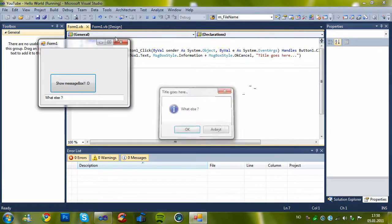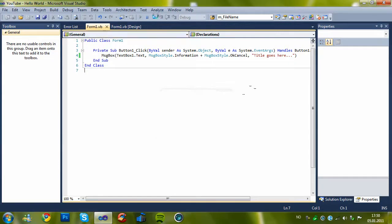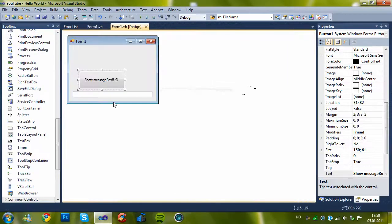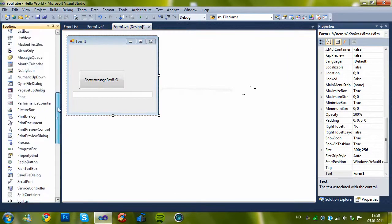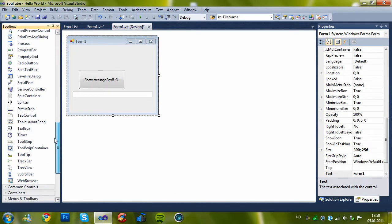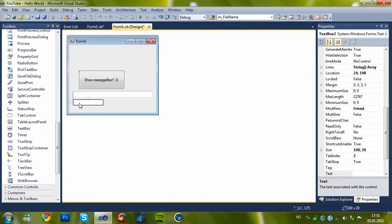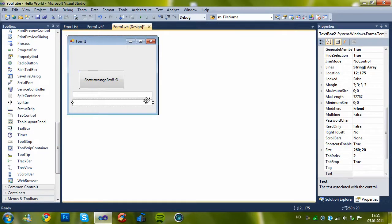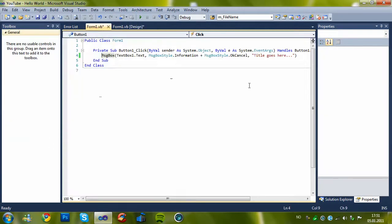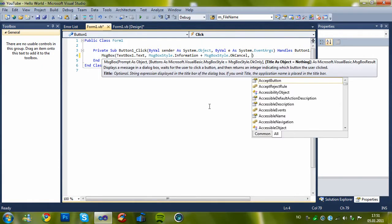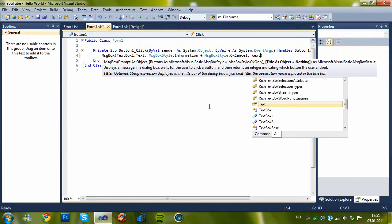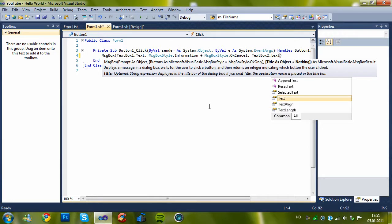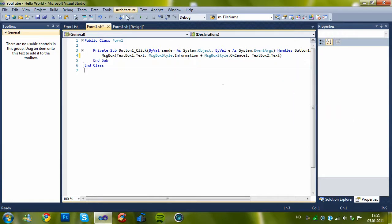Yeah, we can do the same with title too. Let's add another text box, this is textbox2, and type in textbox2.text.